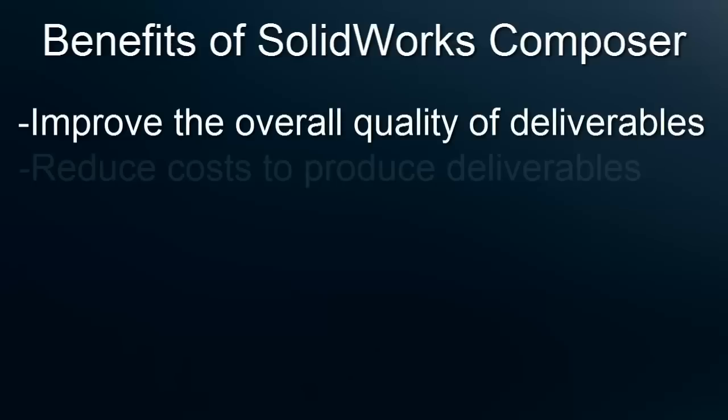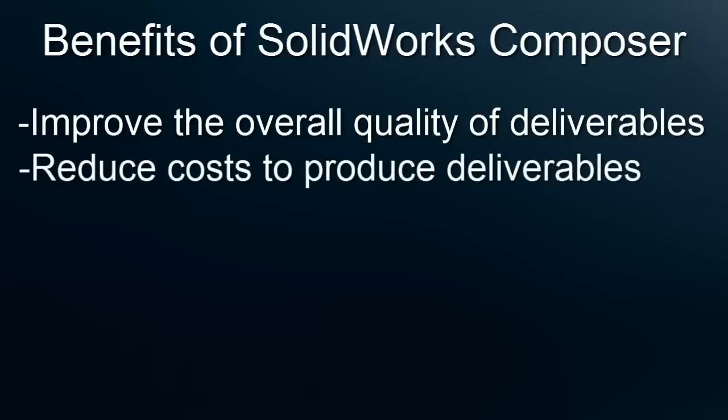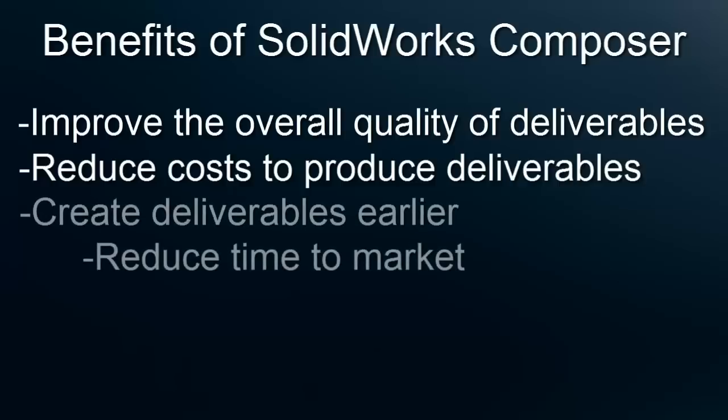Ultimately, SOLIDWORKS Composer is a money saving tool that can reduce the cost of creating assembly instructions by minimizing the time to create them as well as update them. Furthermore, because of how easy to update deliverables is, you can begin creating your deliverables earlier in the product cycle and ultimately decrease your time to market.